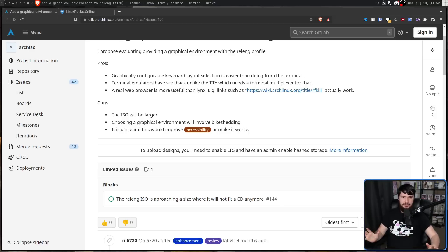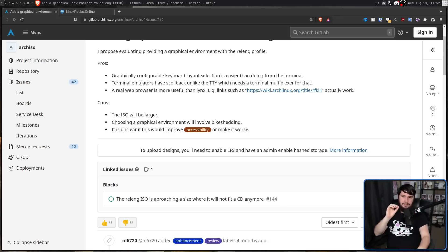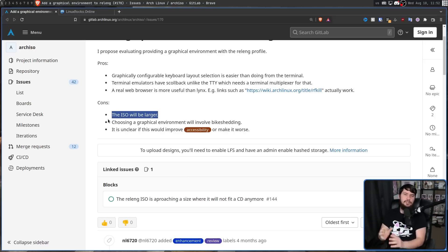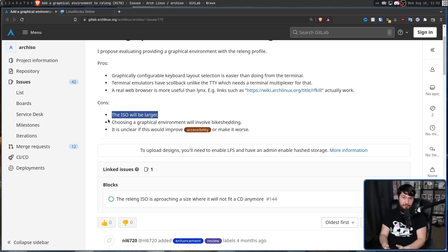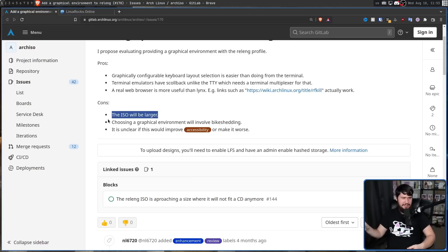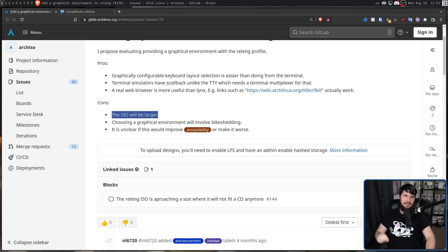But it's not all positives. The main issue is that the ISO will be larger. This might not sound like that big of a deal, especially since the Arch ISO is only 800 megabytes — and compared to something like Ubuntu with a three-and-a-half gig ISO, it's much smaller. It's not as small as Gentoo, but there aren't many distros as small as Gentoo. The issue is it's getting very close to a limit.